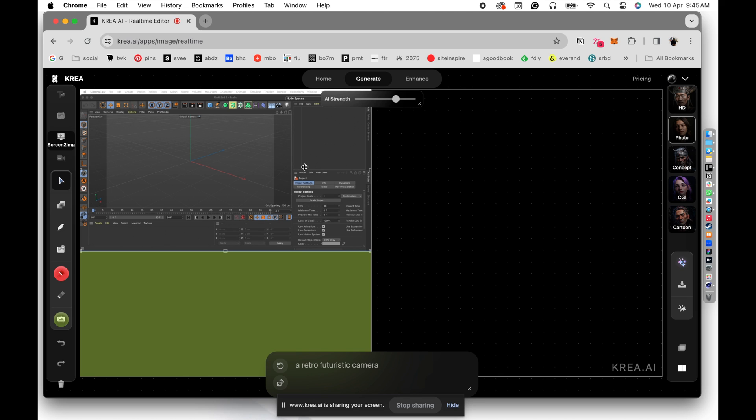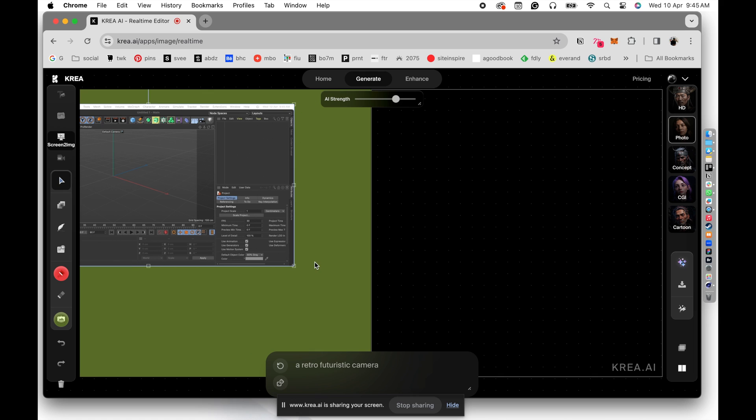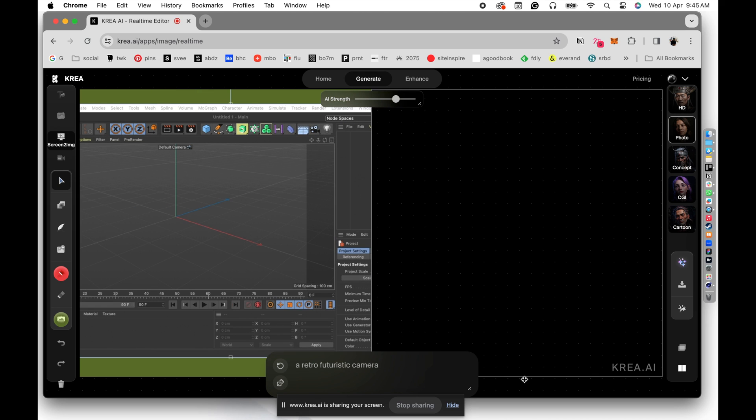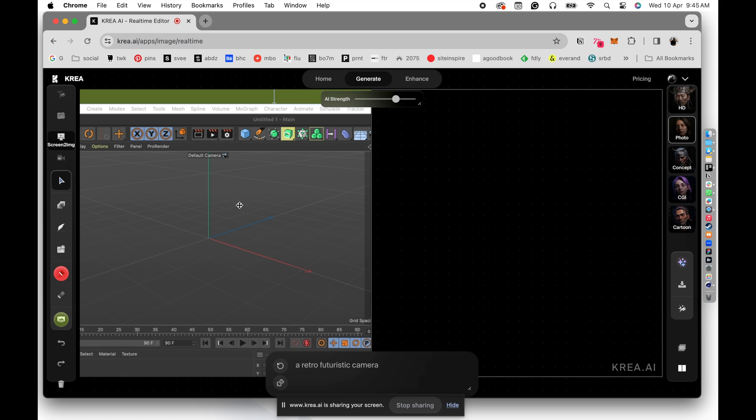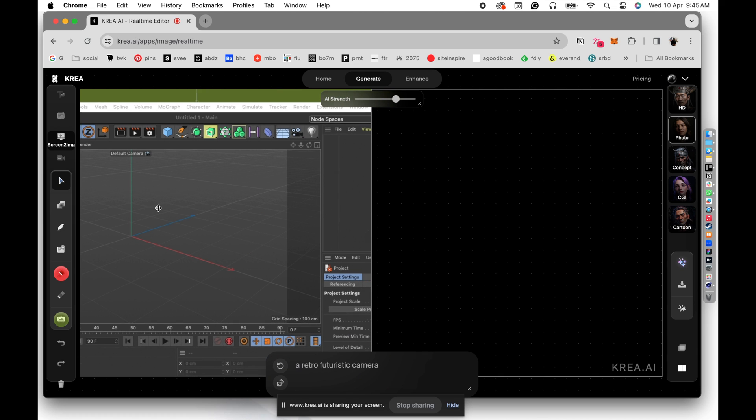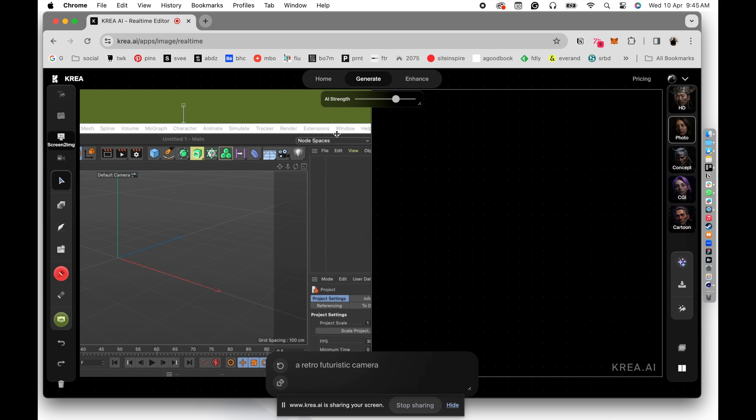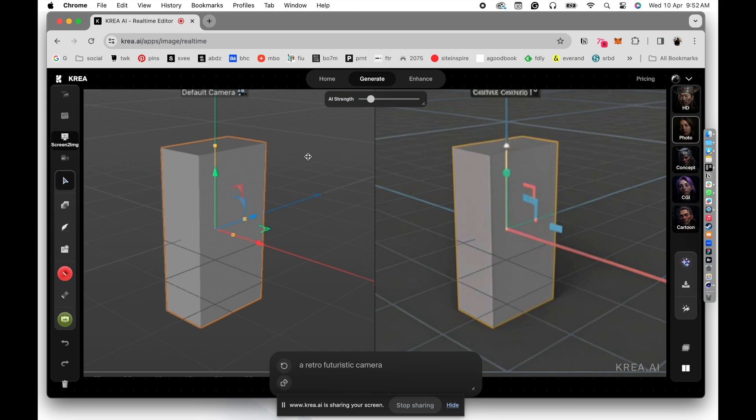So what I'm going to do is, I'm just going to move and scale this window up so that Krea just sees only my workspace. I don't want any of the toolbar display to influence my design. So I'm just going to scale it up. And now you can see that the AI strength is pretty low in here. And you can see that whatever the Cinema 4D screen sees, that is what Krea is generating, because the AI strength is set to minimum.